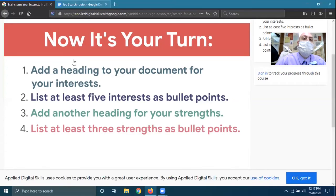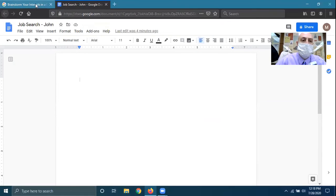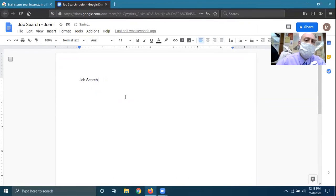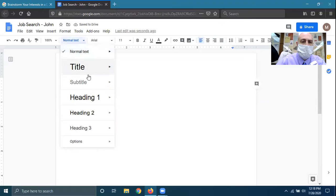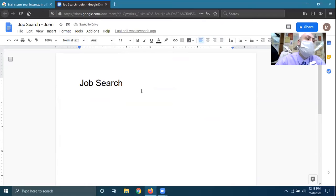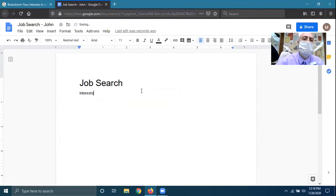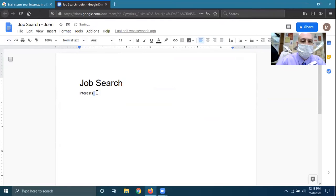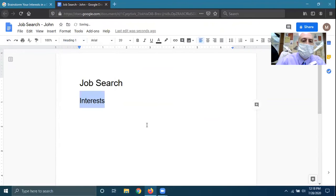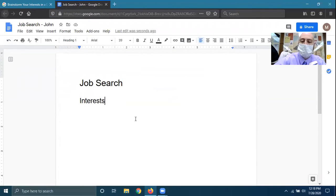So back to our Google Doc. The first thing they wanted to do was create a title, probably job search. So let's type job search and highlight it and make this a big title. Perfect. And then there was another subheading. Interest was the first one. So interest, do the same thing. And I believe they used the header one. Let's turn to interest, at least five interest as bullet points. Perfect.